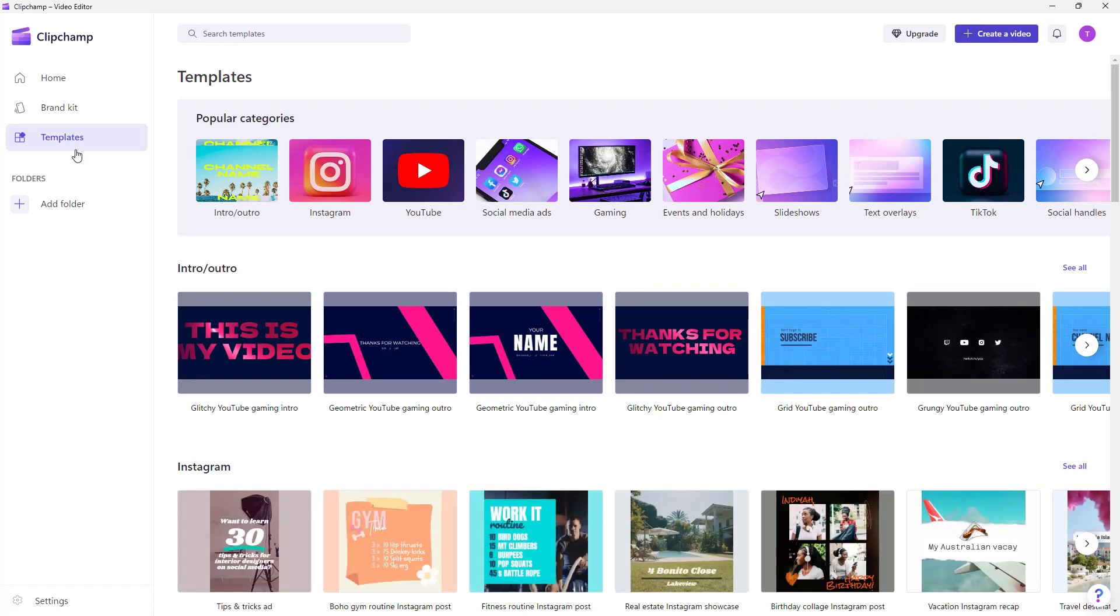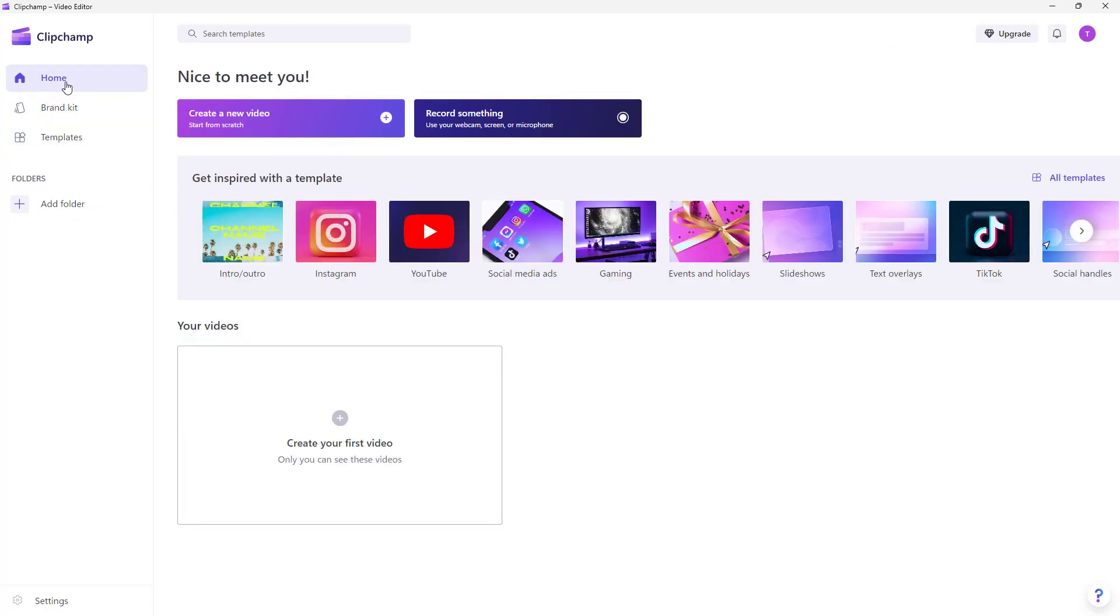You can add in folders to manage your project, and if you want to, you can go to home and create a new video from scratch as well, or utilize a template.